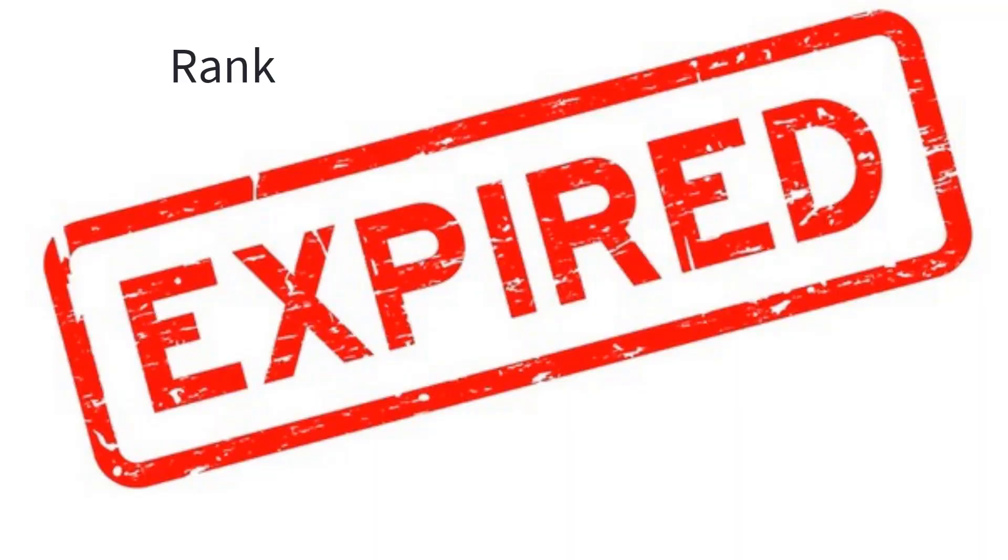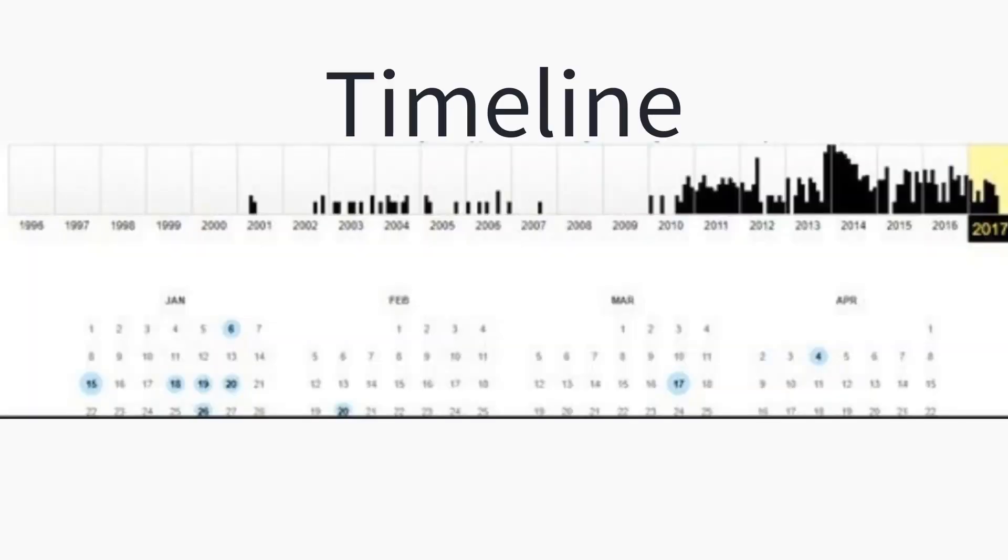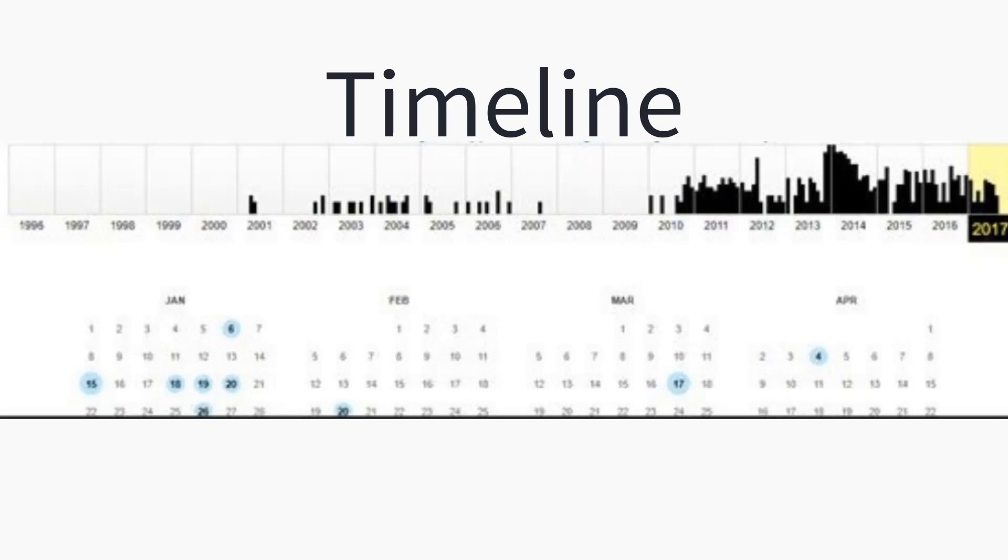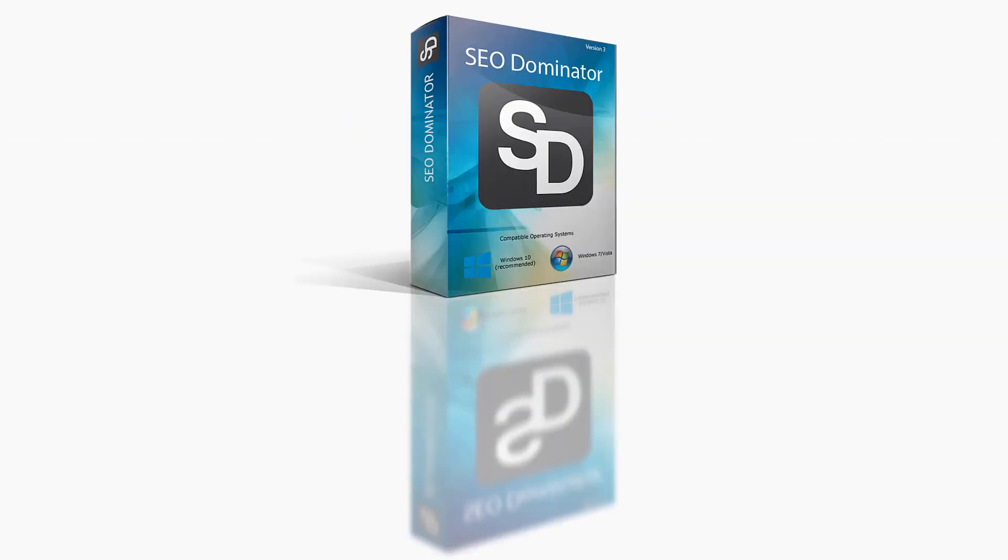Then the software checks the domains if they are still expired, checks their rank and backlinks, then sorts them out into your preset filters. You have the option to visit the domain in the past and check out for what exactly it was used for.